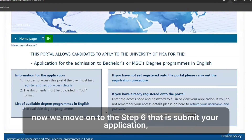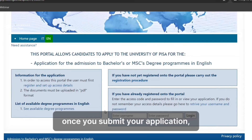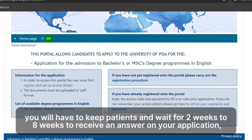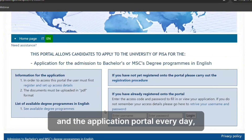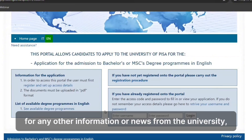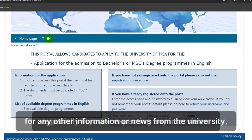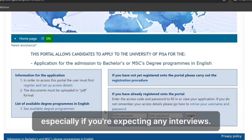Now we move on to step six: submit your application. Once you submit, you will have to keep patience and wait two to eight weeks to receive an answer. Step seven: keep checking your email and the application portal every day for any information or news from the university, especially if you're expecting any interviews.